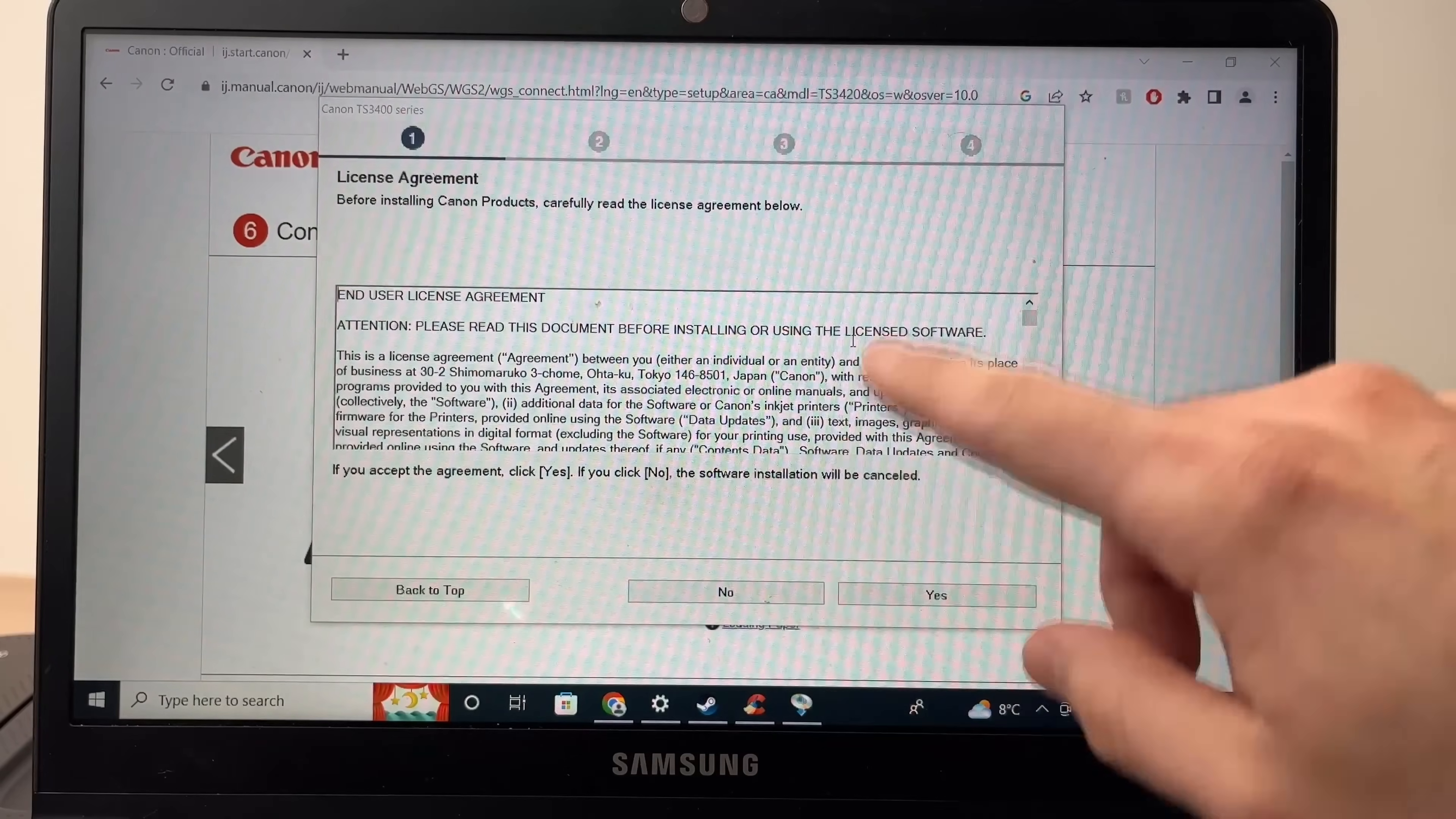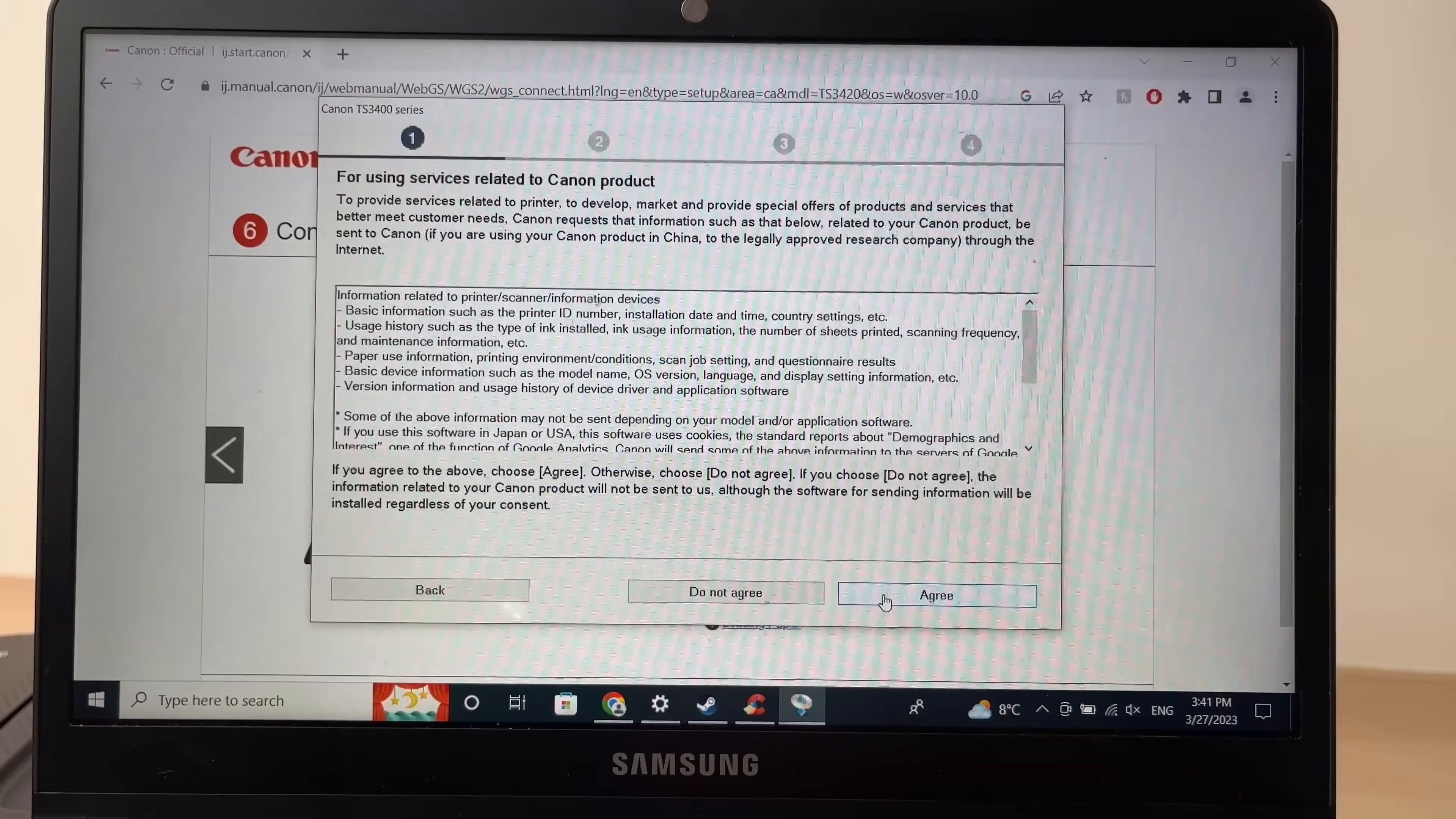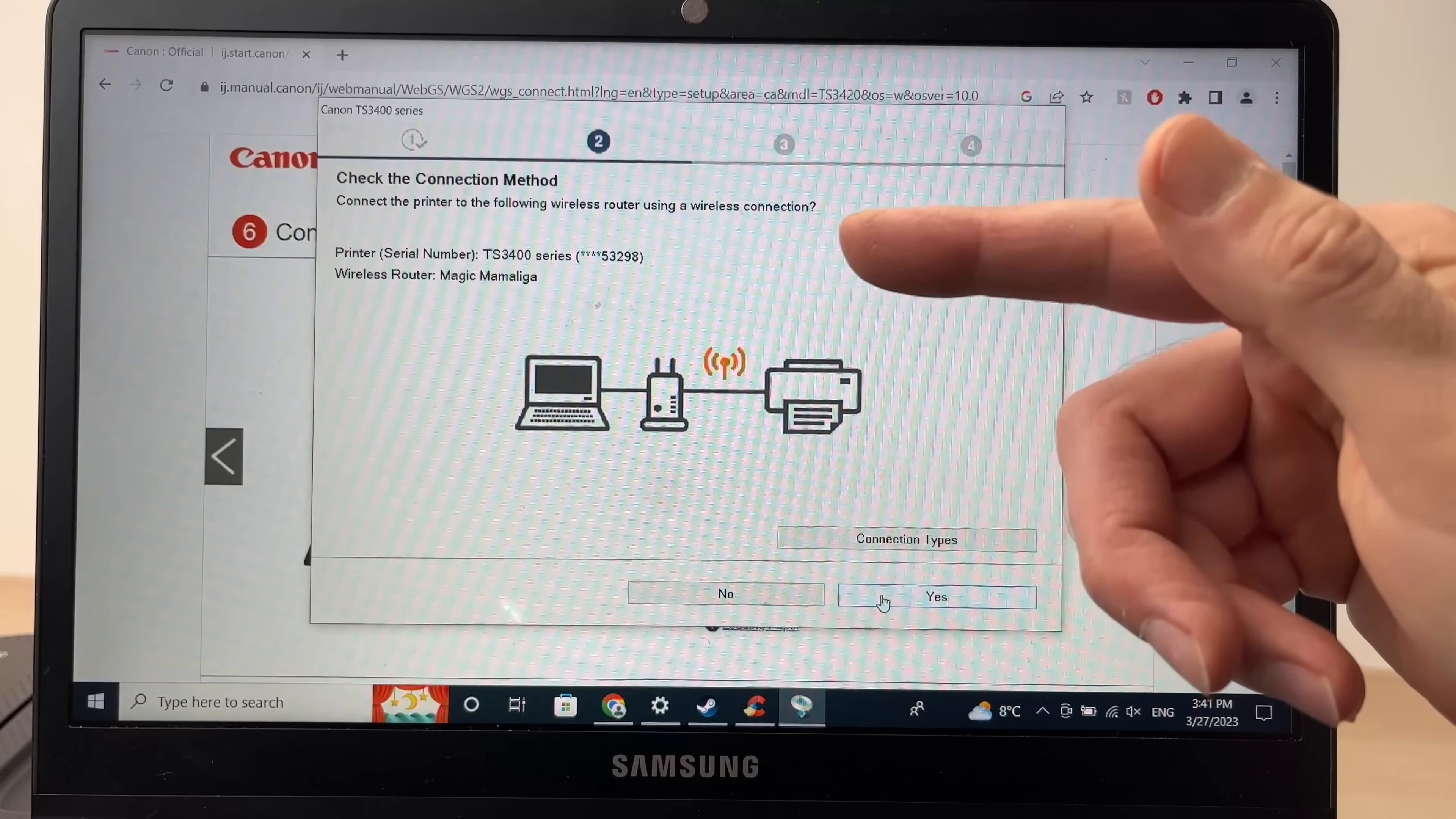Then you'll have this screen. You need to tap on yes. Yes. Then agree. And at this point, just make sure that your printer has been previously turned on.